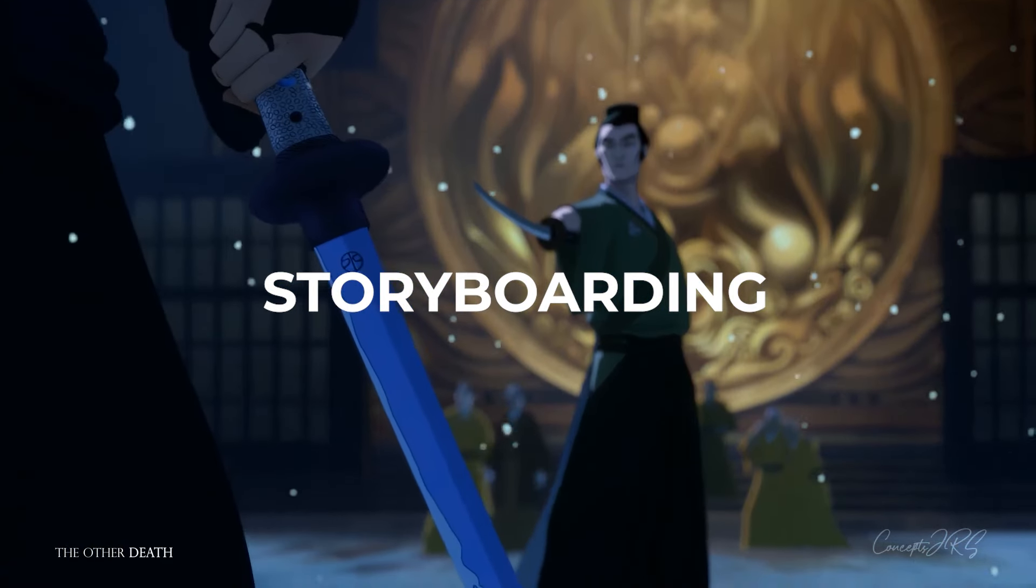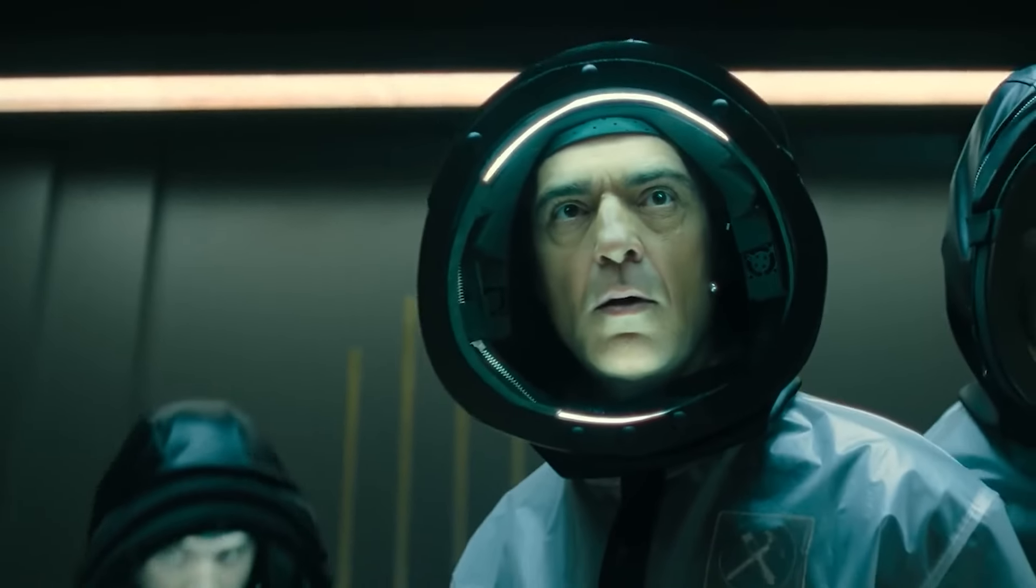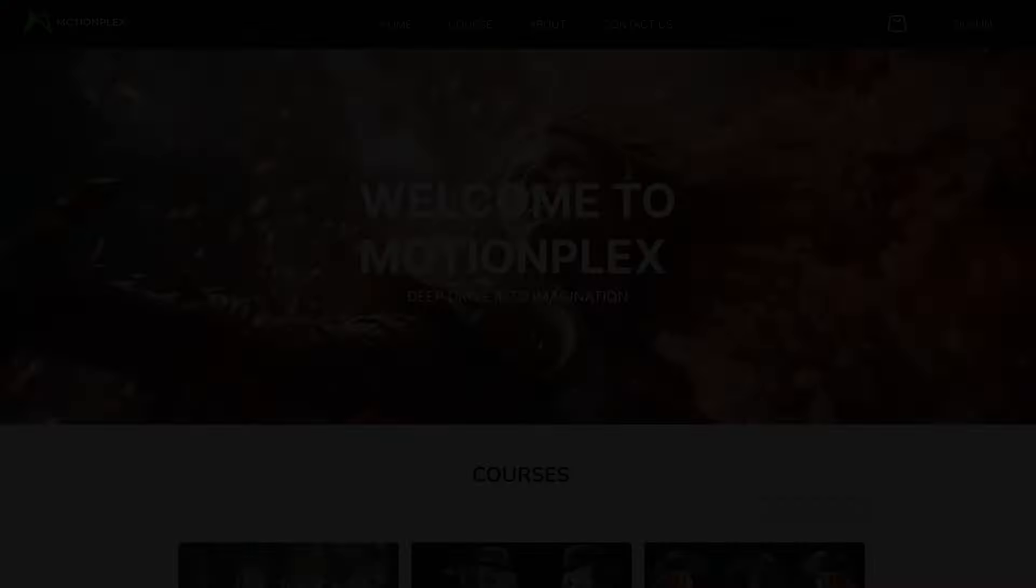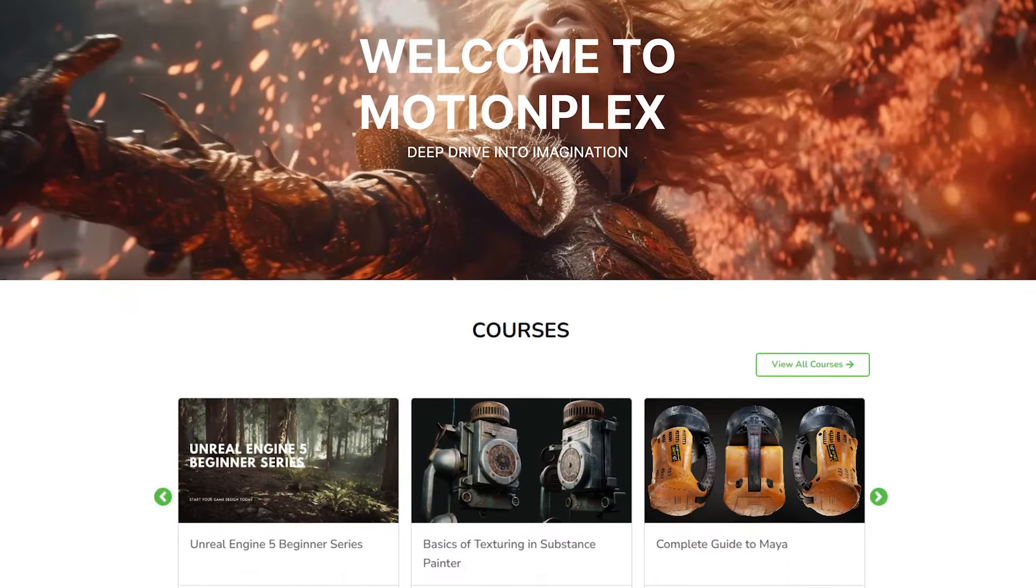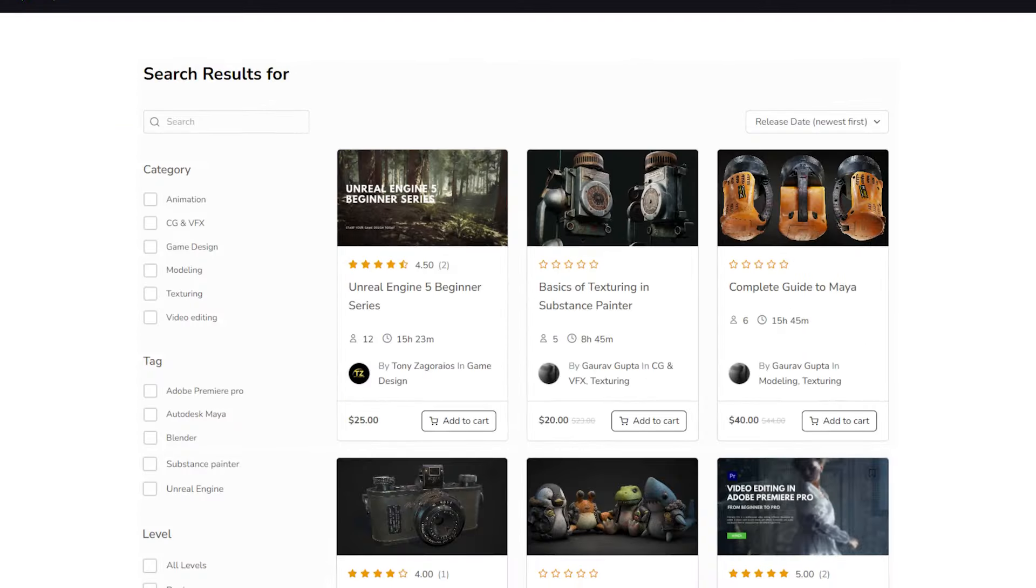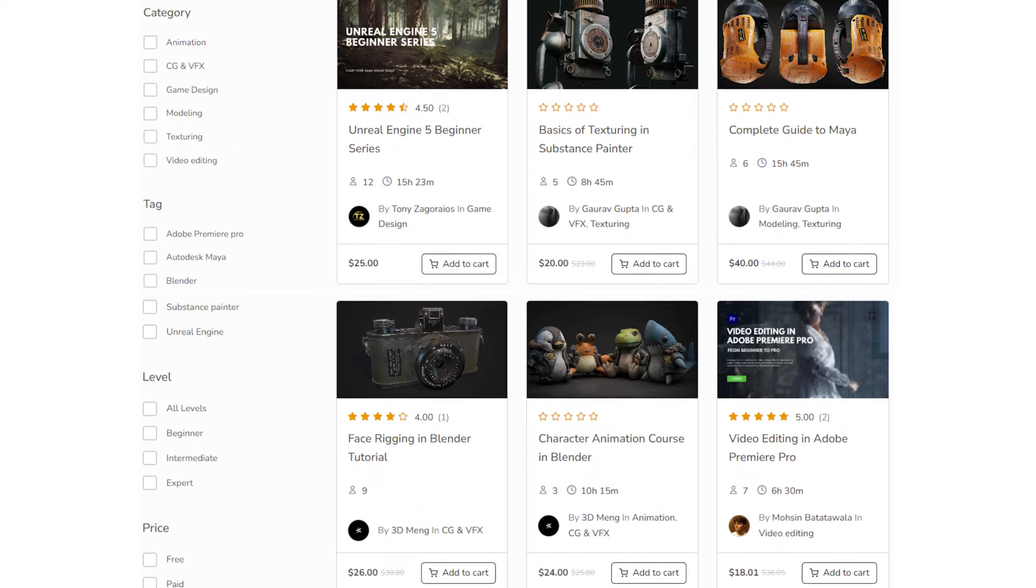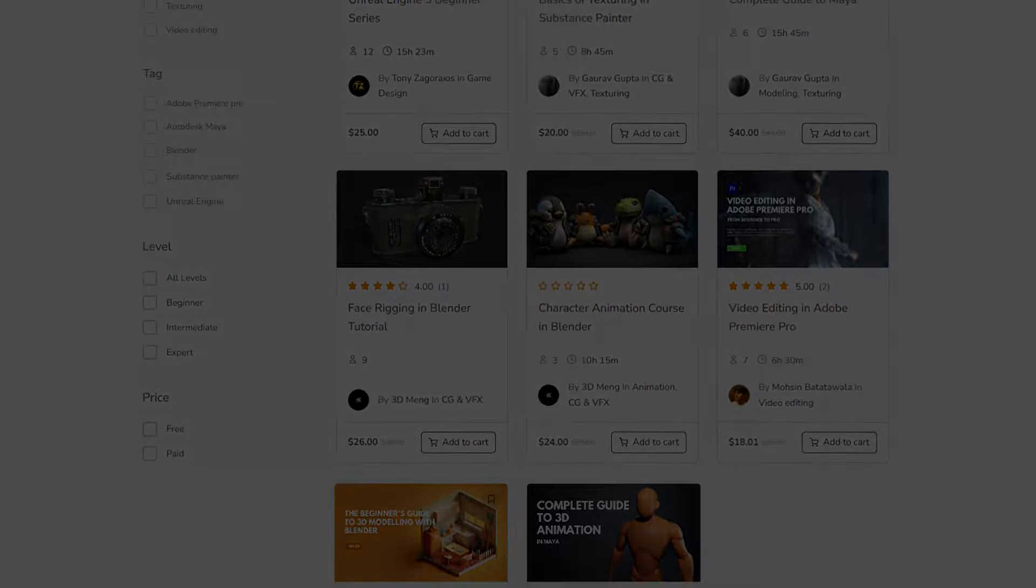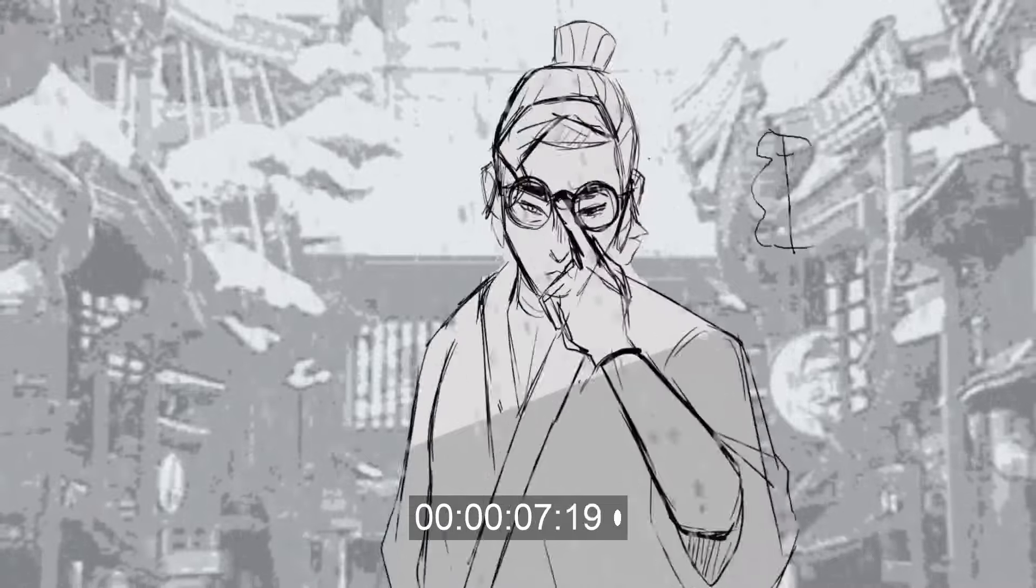Before we start, ensure that you don't forget to check MotionPlex, a platform for creators that provides courses created by industry specialists. Now let's kick off our discussion.